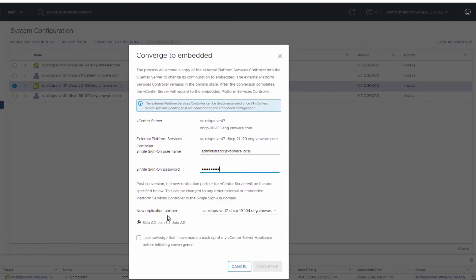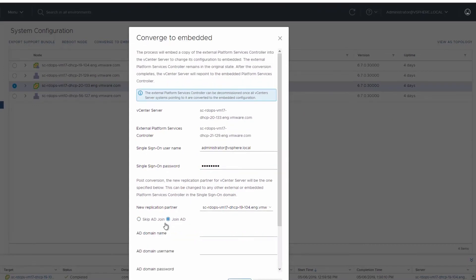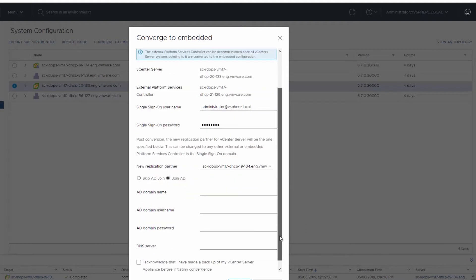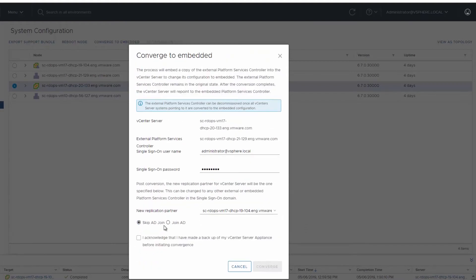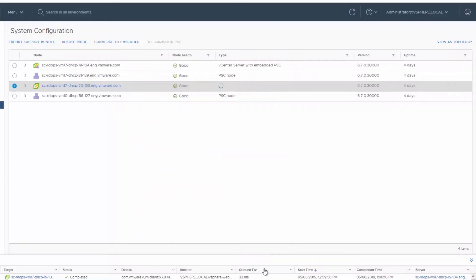If you choose to join an existing active domain, the dialog box expands to add the information for the active domain. After acknowledging that you took a backup of the vCenter server appliance, click Converge to begin.